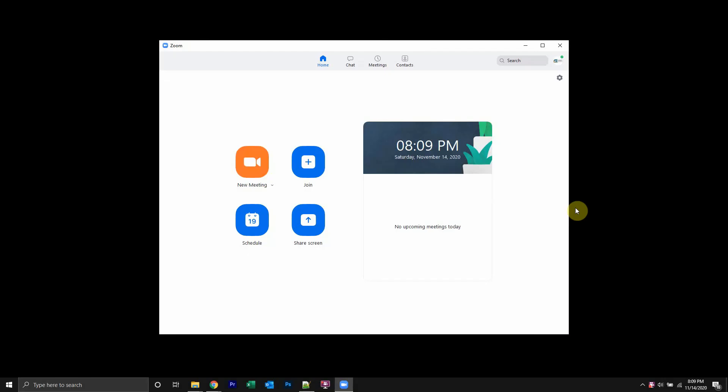Hello and welcome back to Kahindo Tech. In this video, I'll show you how to delete messages on Zoom.